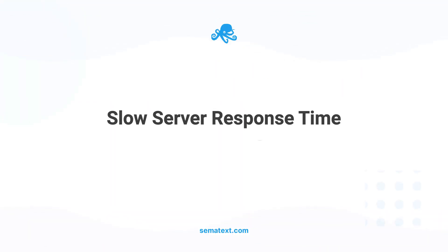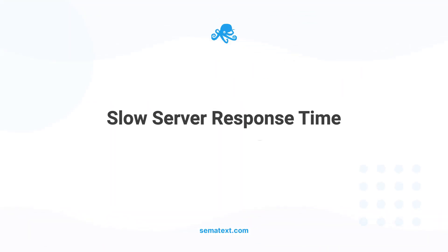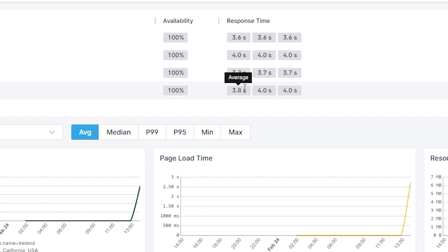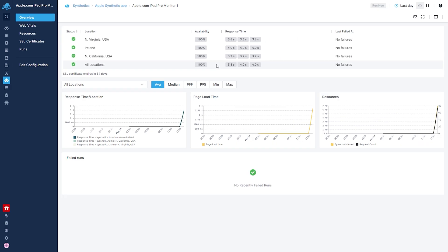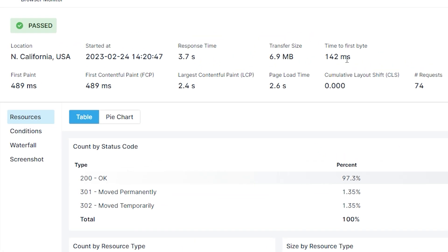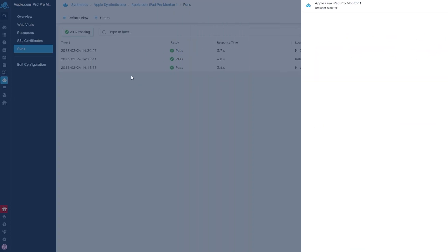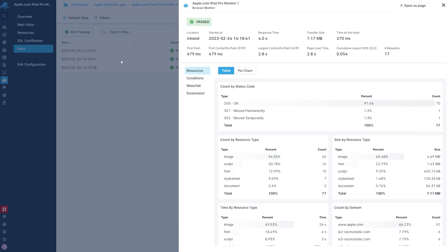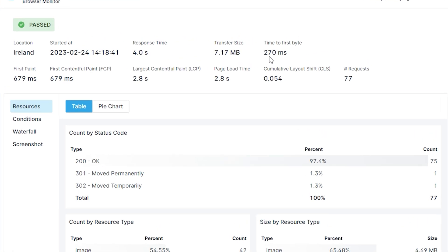Slow server response time: A slow server response time can cause delays in processing user interactions, leading to a slow FID. To resolve this issue, you should run a synthetics test to see if your hosting provider is meeting their SLAs. Try testing your website from different locations and seeing how geographical location affects the results.